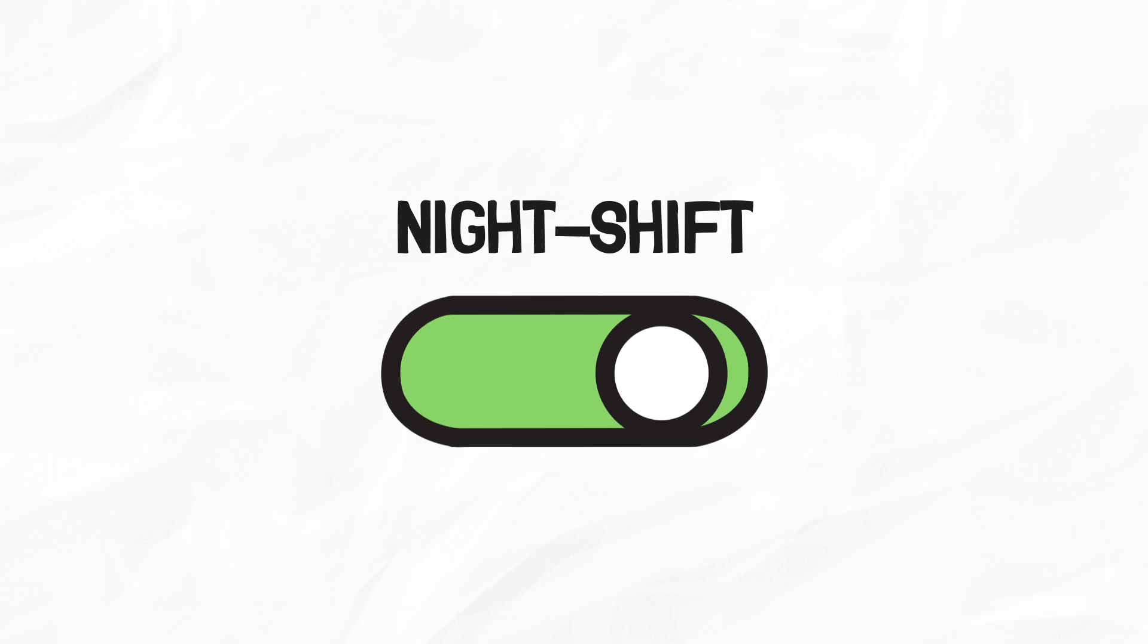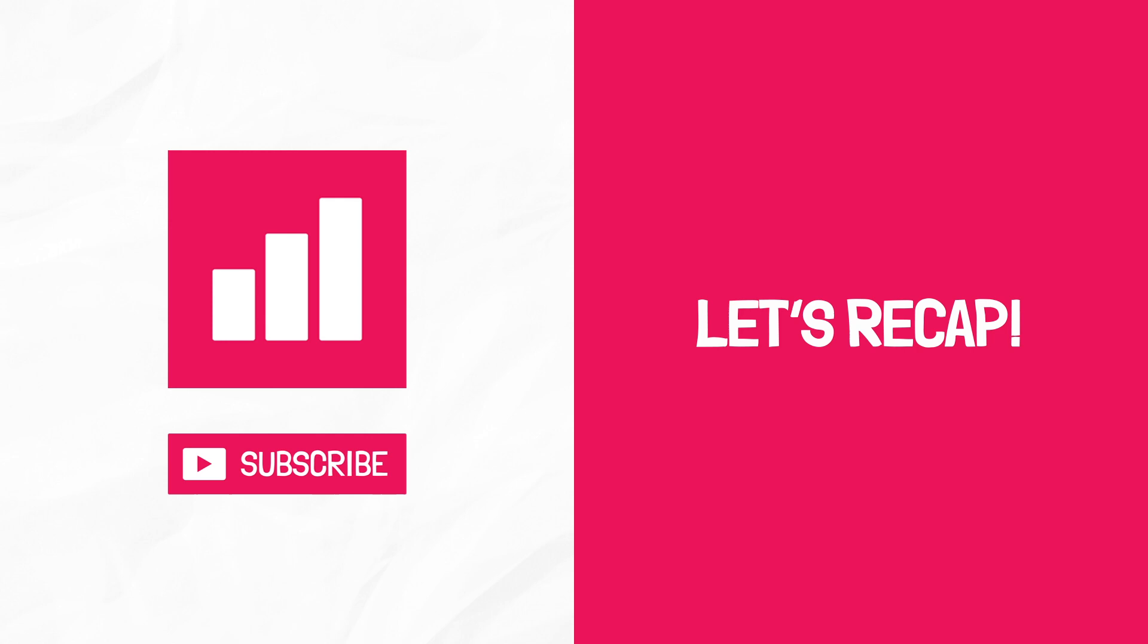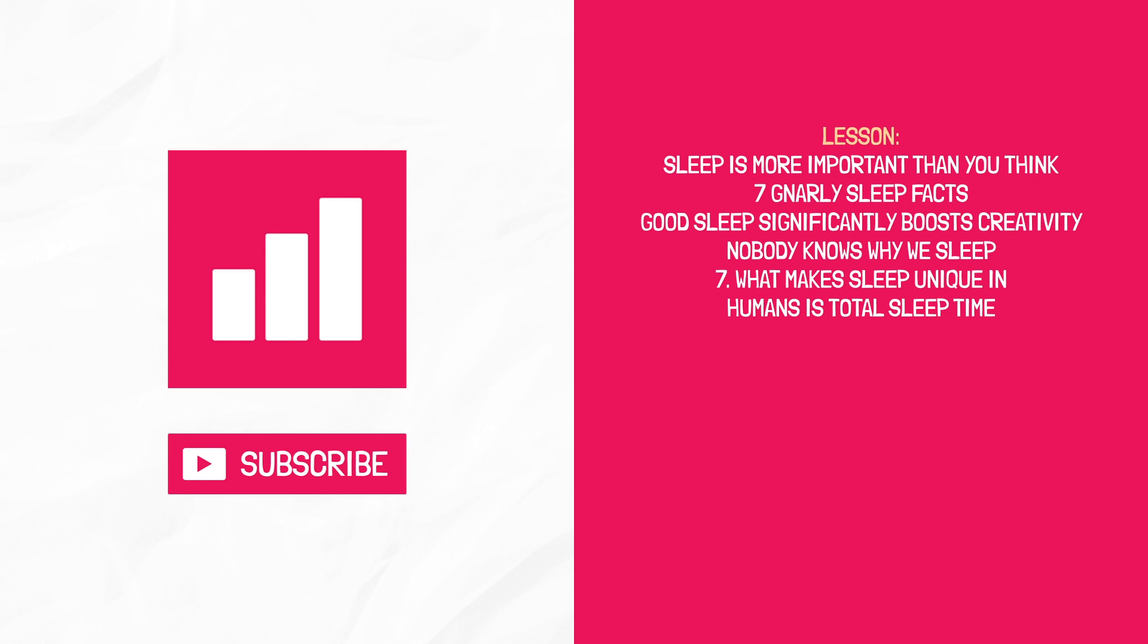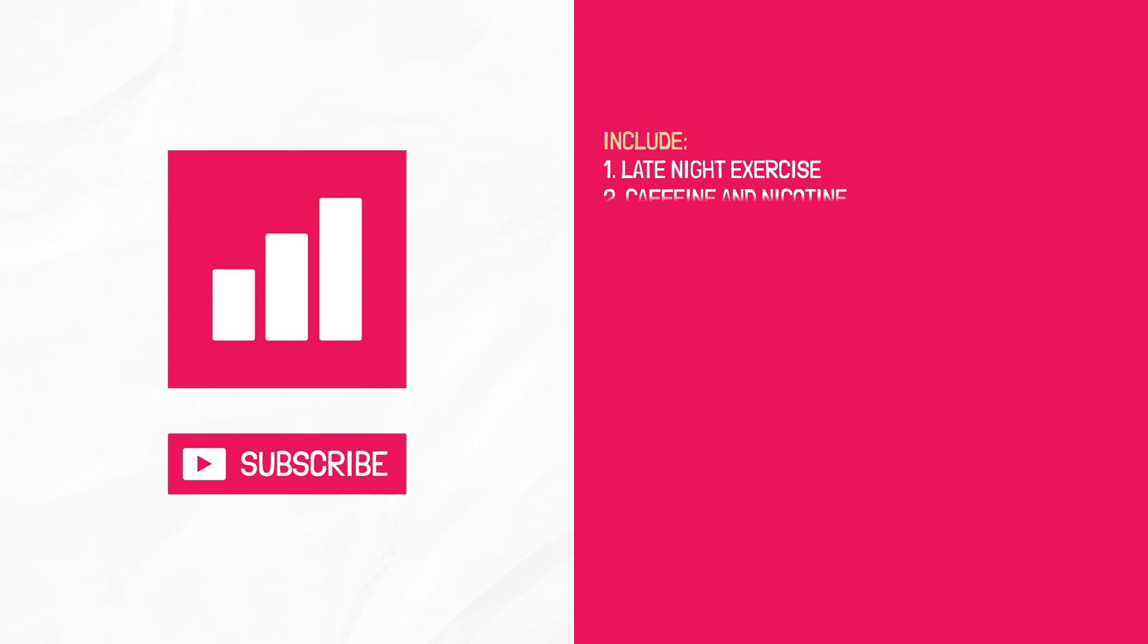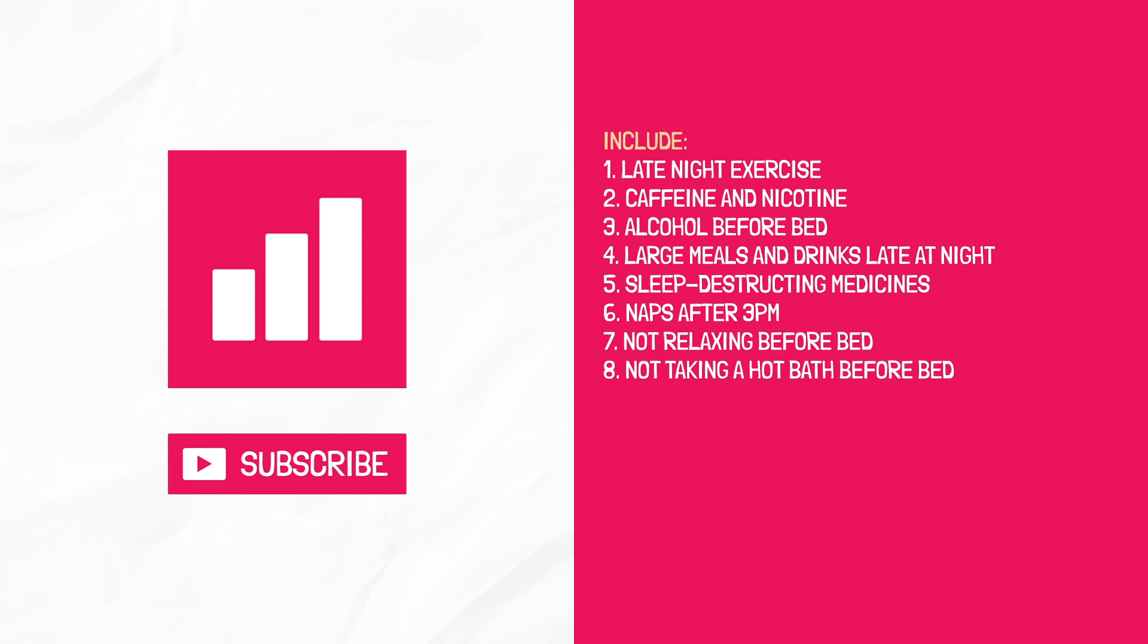Let's recap. In today's video, you learn that sleep is more important than you think. Seven sleep facts. Good sleep significantly boosts creativity. Nobody knows why we sleep. What makes sleep unique in humans is total sleep time and high amounts of REM compared to animals. 12 things that stop you from sleep include late exercise, caffeine and nicotine, alcohol before bed, large meals and drinks late at night, sleep-destructing medicines, naps after 3pm, not relaxing before bed, not taking a hot bath before bed, too much artificial light, heat and technology in your room, not getting 30 minutes of sunlight exposure each day, lying in bed awake, and enforced awakening due to societal pressures and alarm clocks.